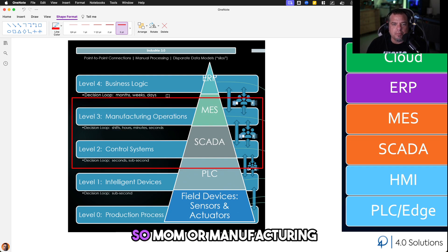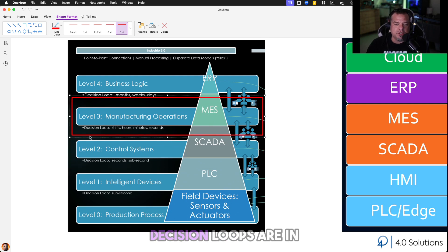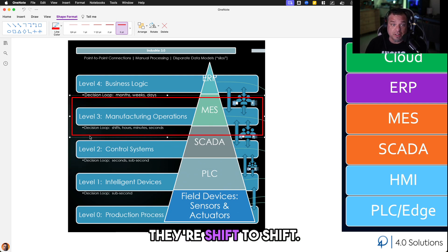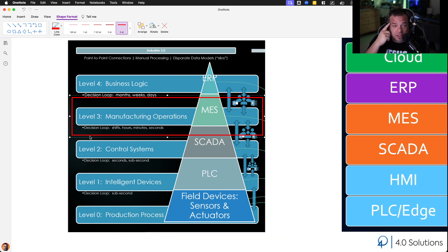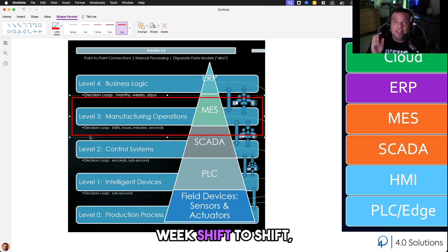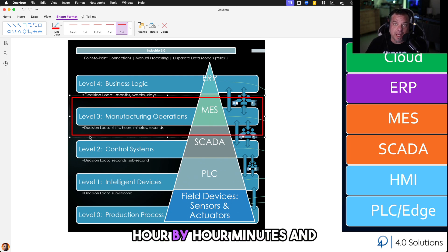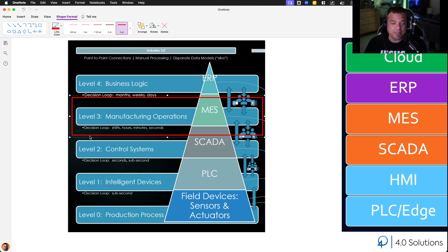Manufacturing operations — MOM, or Manufacturing Execution, MES — those decision loops are shift-to-shift. They're also week-to-week. There are decision loops at week-to-week, shift-to-shift, hour-by-hour, minute, and second intervals. They are not sub-second.